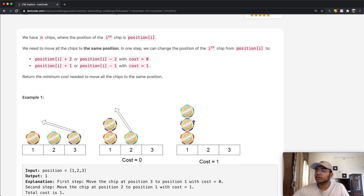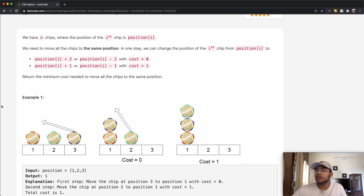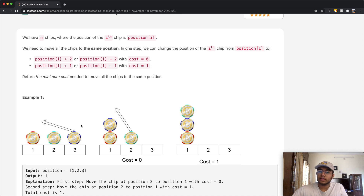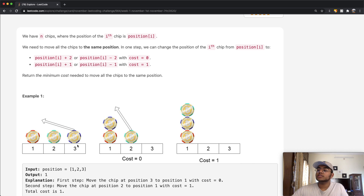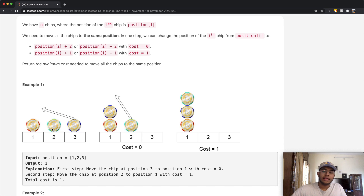In this case they're all stacked up at one. In order to get that answer, we moved the chip at three by two spots — when you move something by two spots you don't have a cost, so the cost remains zero. But we had to move two to one by one spot, so moving the green chip to the left by one spot increases the cost by one. So to move three, cost is zero; to move two, cost is one. Total cost is one, and that's what we output.